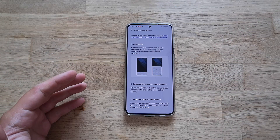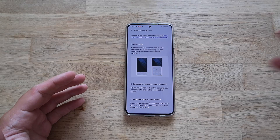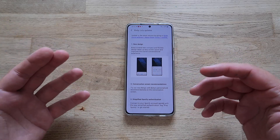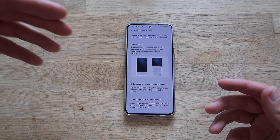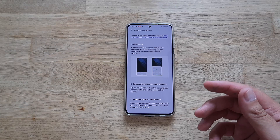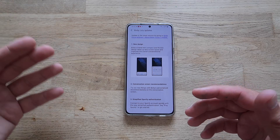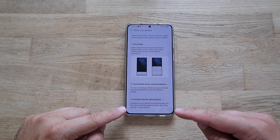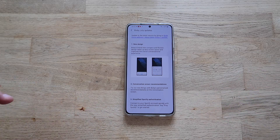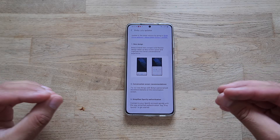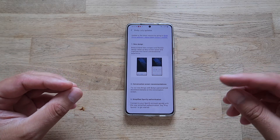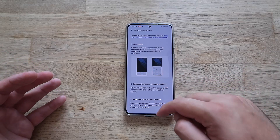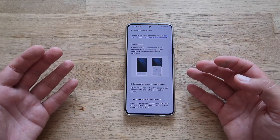Last but not least: simplified Spotify authentication — maybe one of the best things, especially if you're a user like me paying for a Spotify subscription to use it on a Google Home Mini and Chromecast. You can now connect your Spotify account quickly and just say 'play Spotify' to get started.